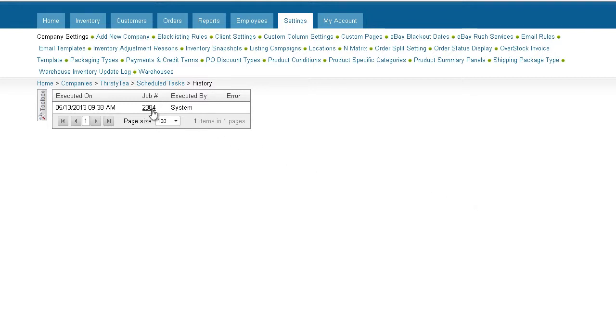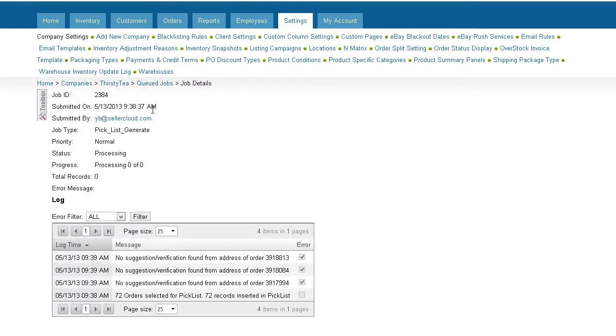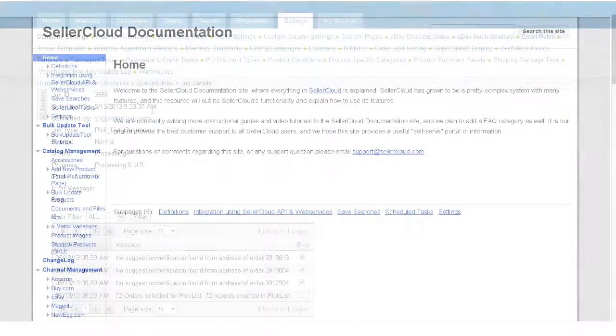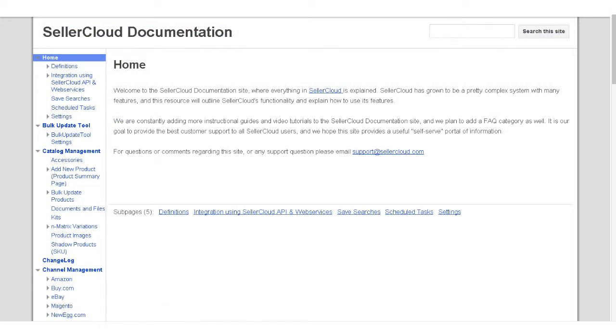By clicking on the Job ID number, you can view the full details of the job and access its output file. For more information about scheduling tasks, please go to wiki.sellercloud.com.